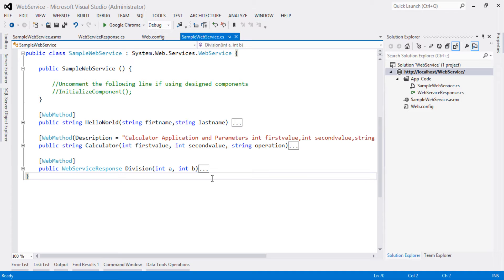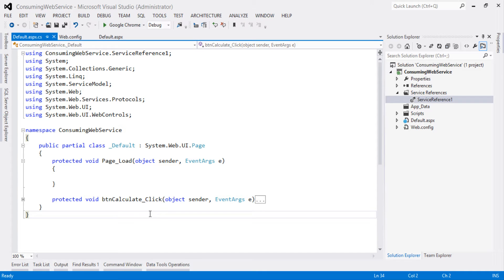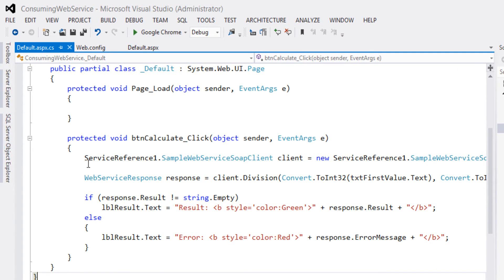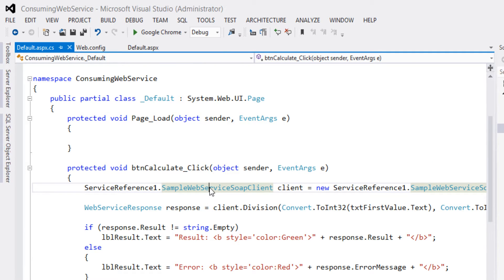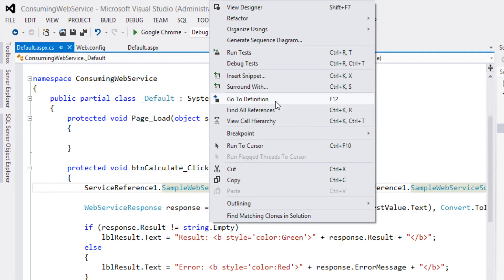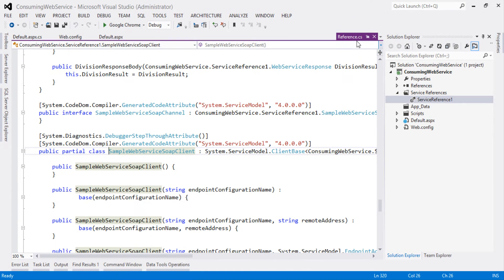In the previous sessions I already consumed this web service in the client application. Let's look in action at how proxy classes were created while consuming this web service. This is the client application created in the previous sessions, built in Visual Studio 2012. I cannot directly view the service references from here. In the click event I have already called the service reference's SampleWebServiceSoapClient — this is a service call. Right-click on this service call and click on Go to Definition. It will navigate to the references.cs path.